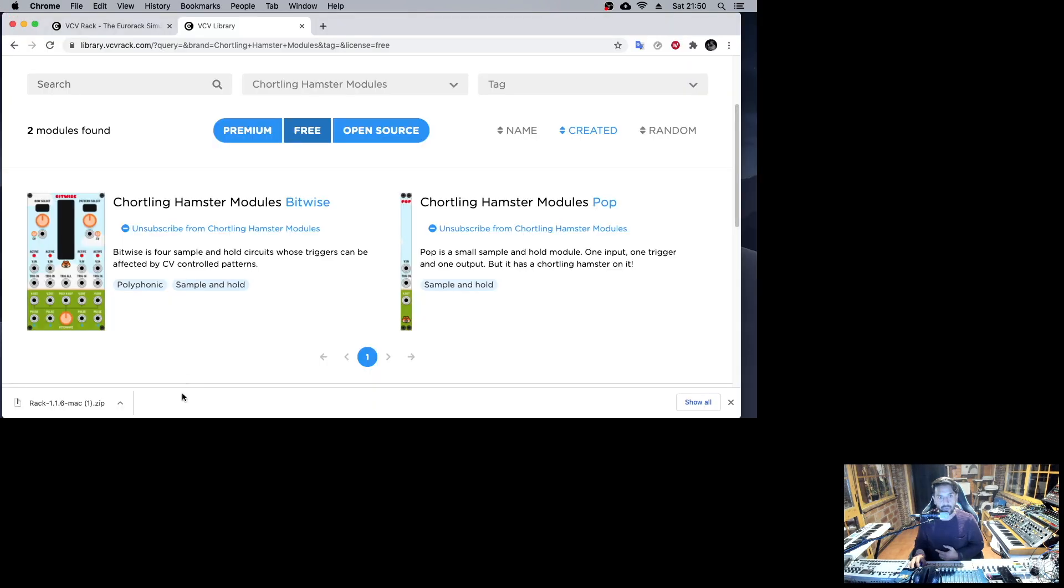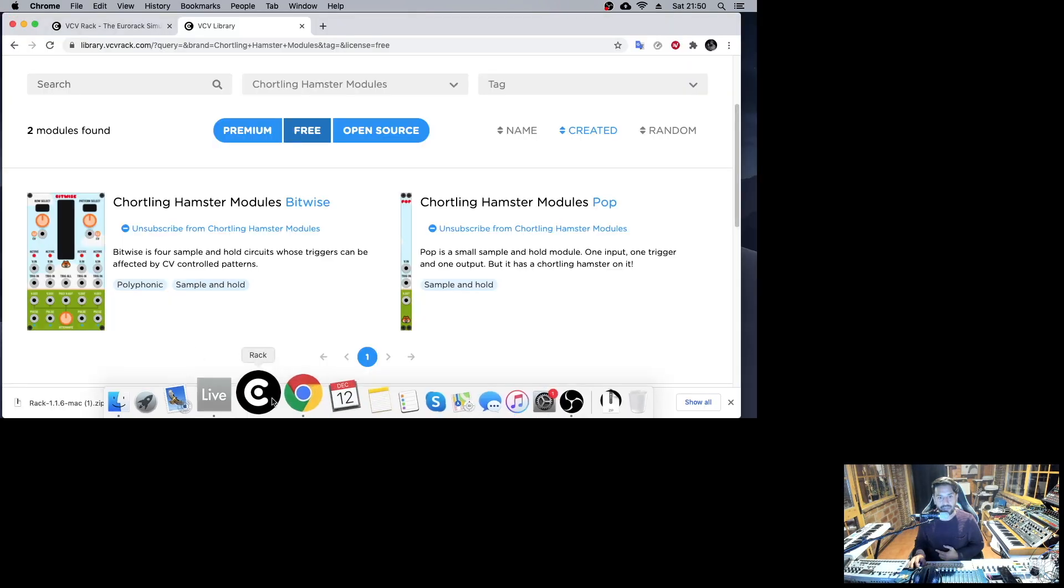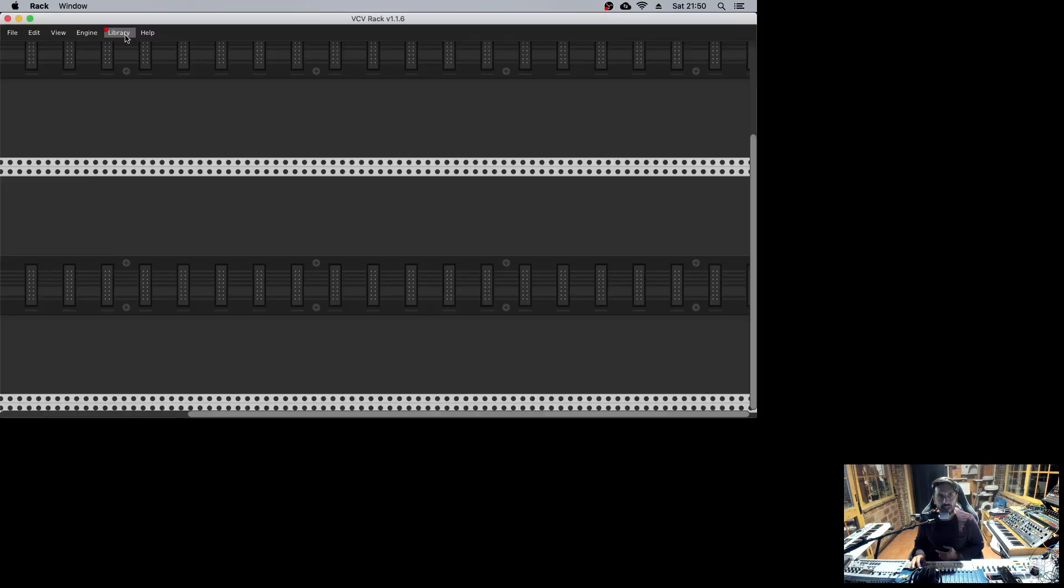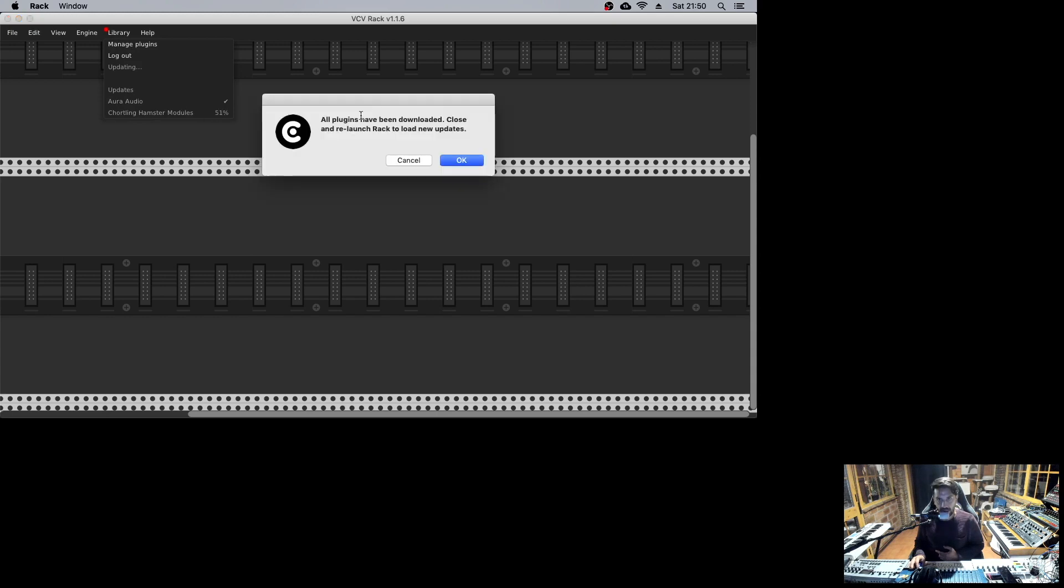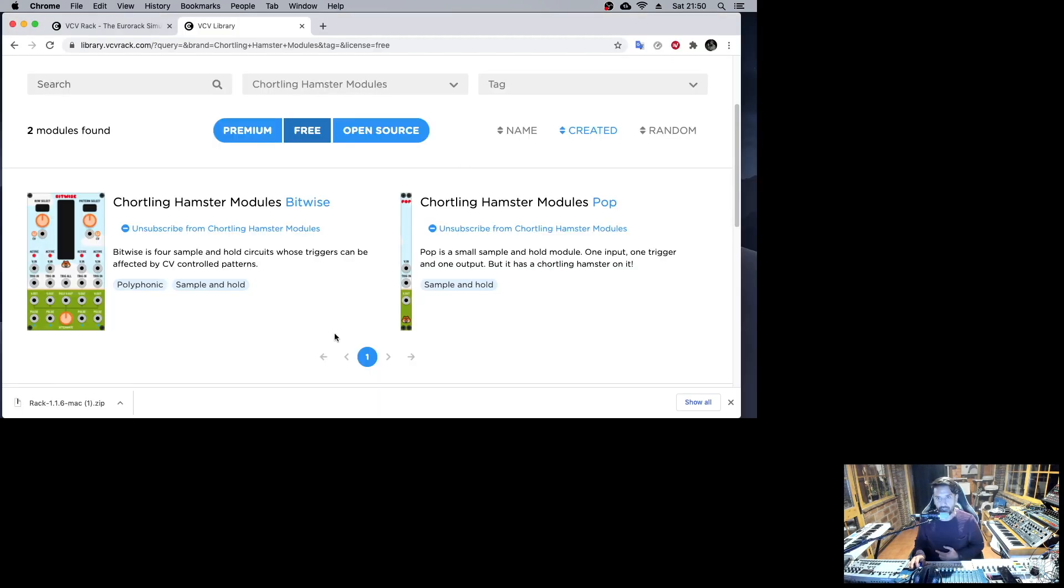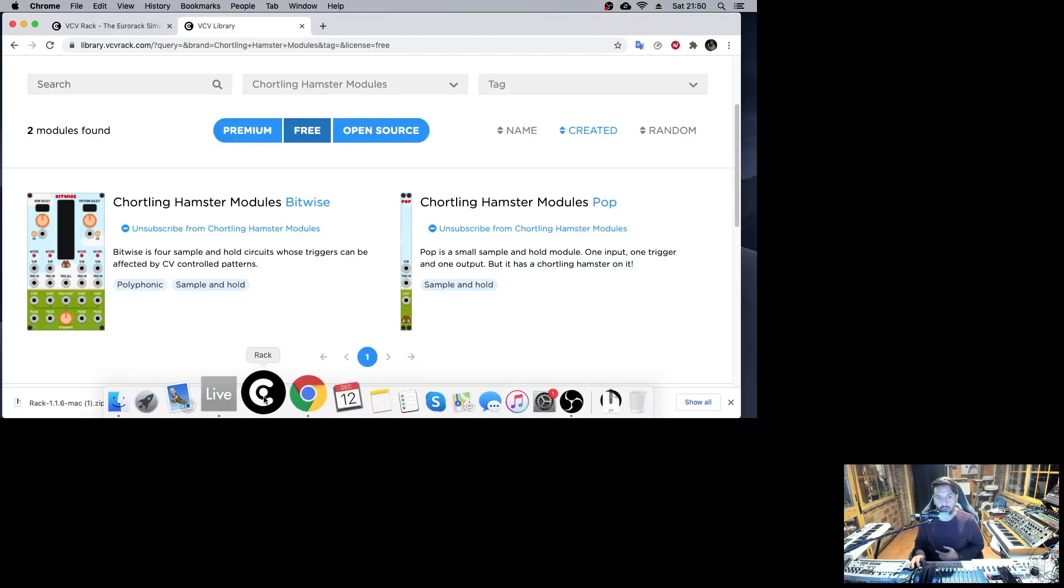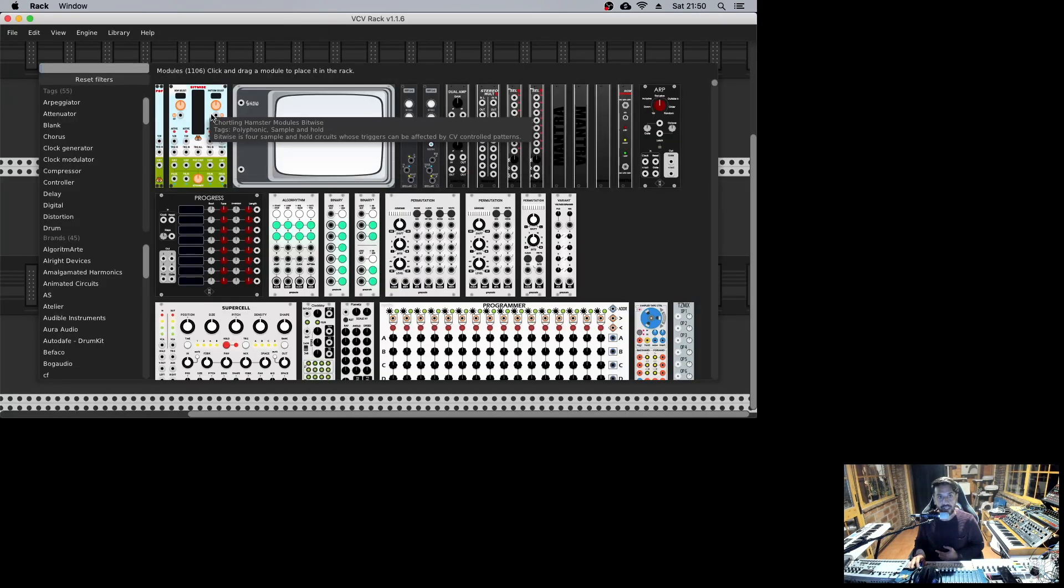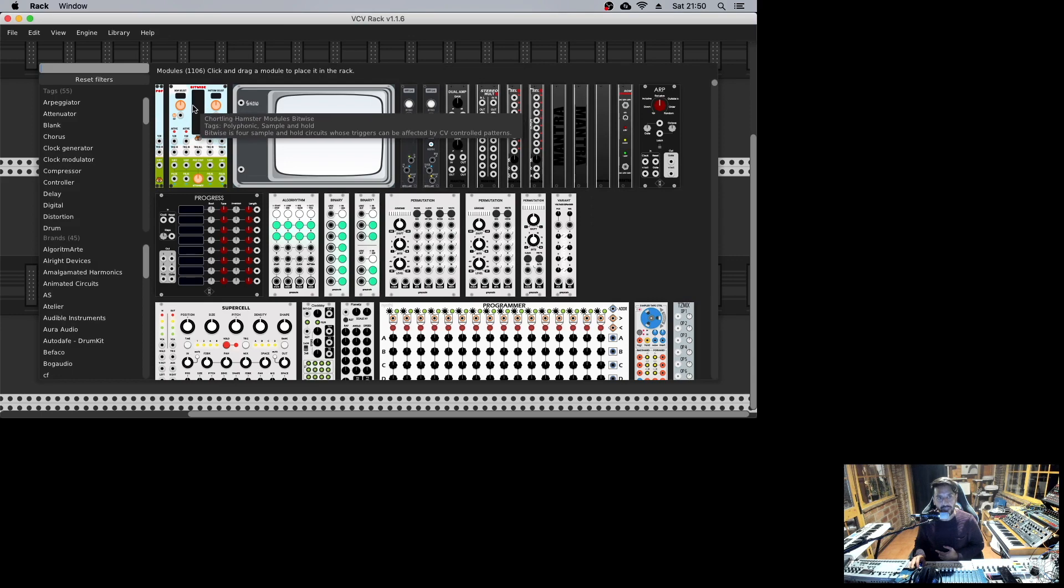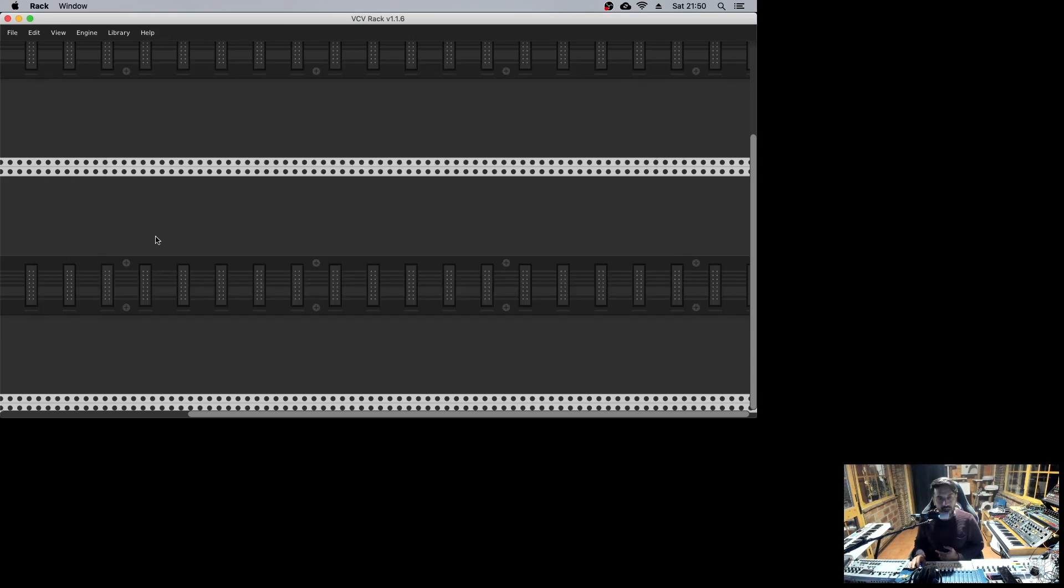Then what you need to do is open VCV Rack again, and you will have this red dot telling you that there is something you need to update. I just update all, we say OK, and then we need to open it again one last time, and we will have it right here.